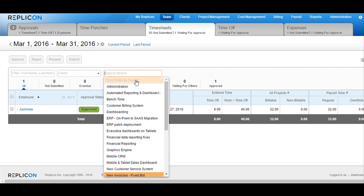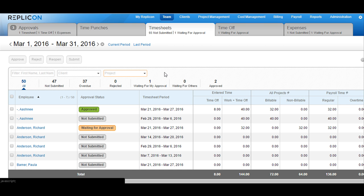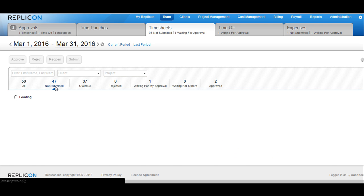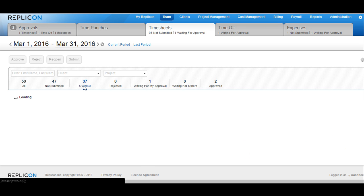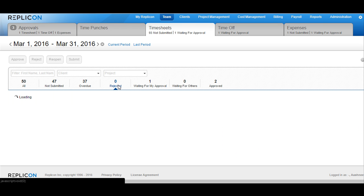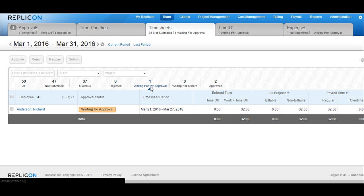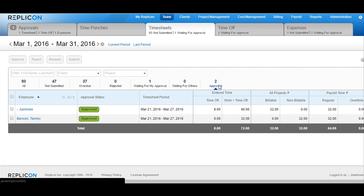You can keep this 'don't filter by anything' if you would want all the timesheets between this date range to be populated. You can also view not submitted timesheets by clicking here, the timesheets that are overdue, the timesheets that have been rejected or that have been waiting for your approval, the timesheets that have been waiting for somebody else's approval, or the timesheets that have already been approved.